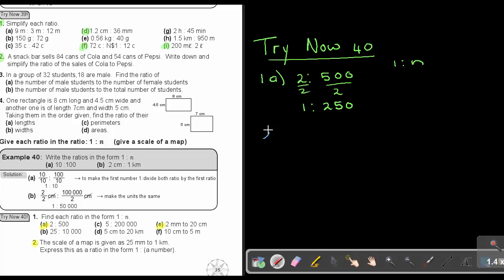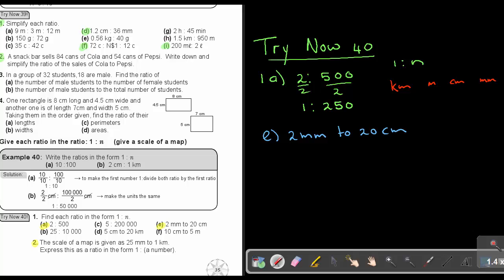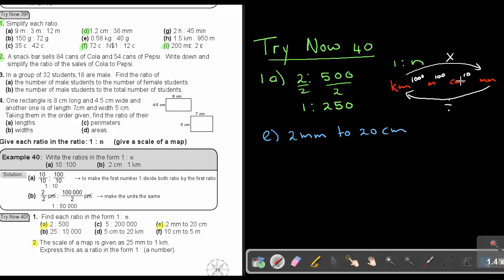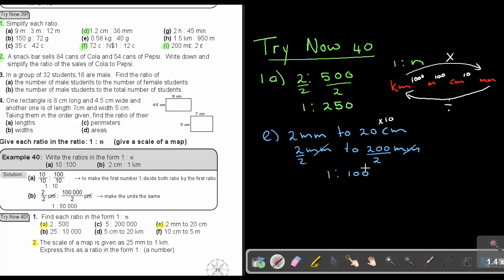Number E is more difficult because the units are not the same. Using the table — kilometers, meters, centimeters, millimeters — going to a smaller unit you multiply, going back you divide. I multiply by 10 to convert to millimeters, getting 2 millimeters to 200 millimeters. The units cancel, divide by 2 on both sides, and the scale is 1 to 100.